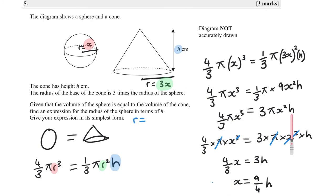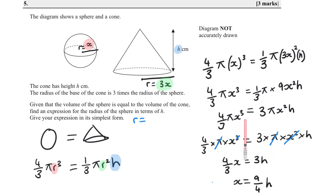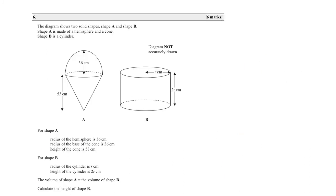For those who found that algebra tricky, all we did was manipulate both sides — dividing and multiplying throughout. Another way to see it: if you have this expression equal to that, rearrange to get x on its own.